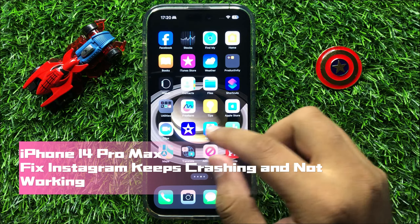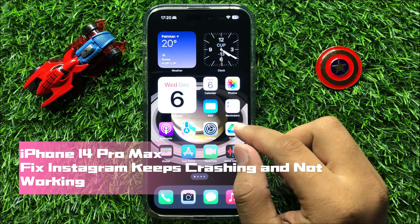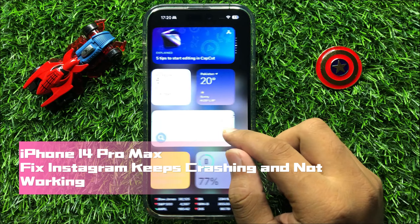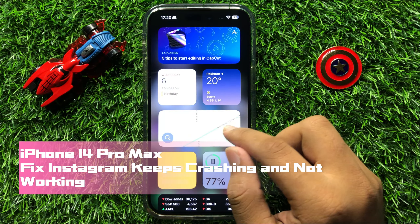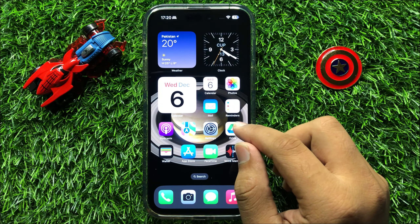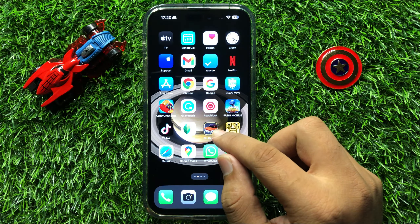Hello everyone. In this video I will show you how to fix Instagram keeps crashing and not working on iPhone 14 Pro Max. So before starting the video, don't forget to subscribe the channel and also press the bell icon.